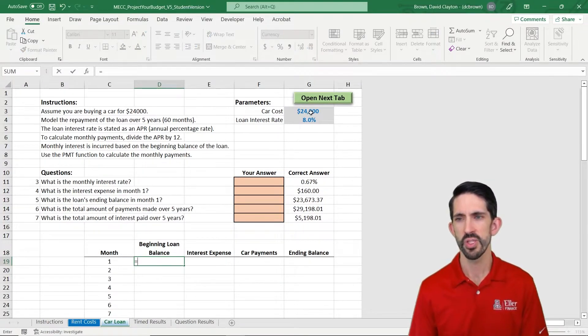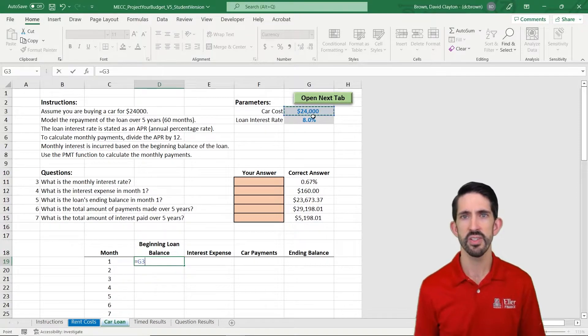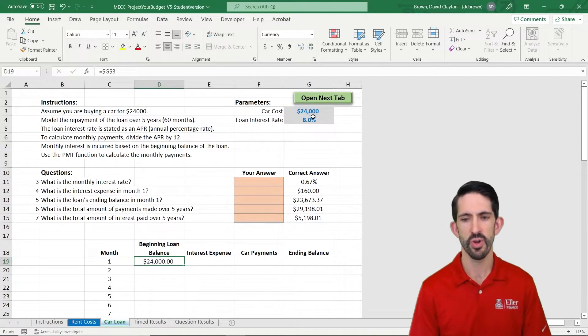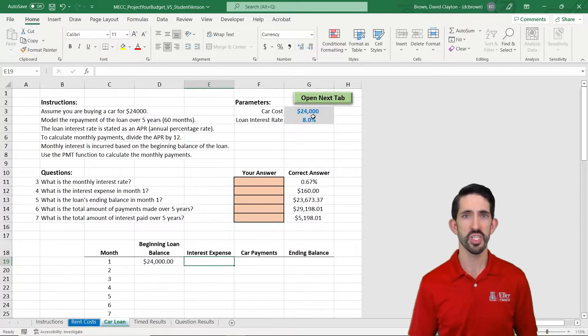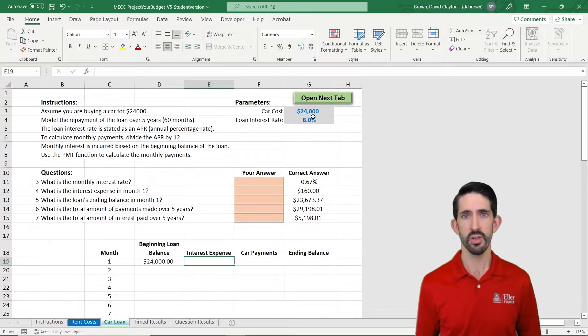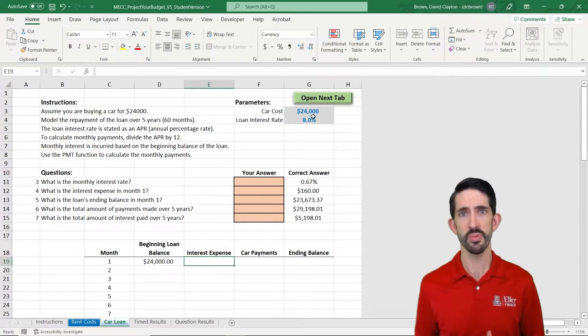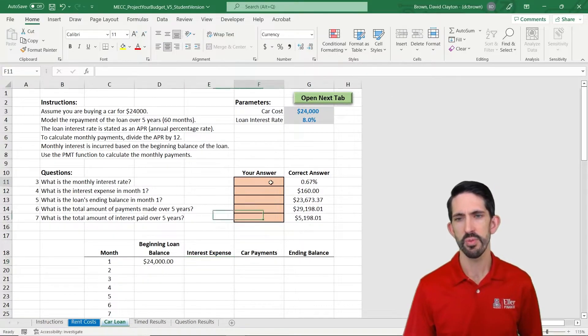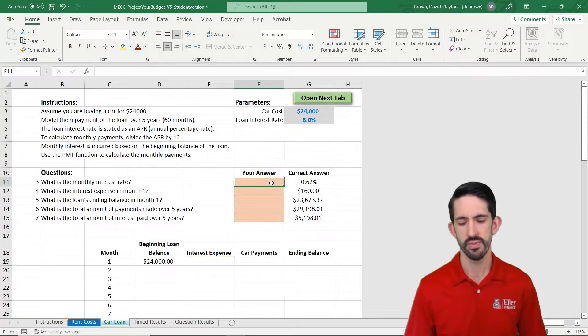So where's the loan balance going to start? In this case, $24,000 for our car. And then we need to figure out how much we're going to spend in interest, our total payment each month, and what our ending balance is. So to do that, we first need our monthly interest rate.